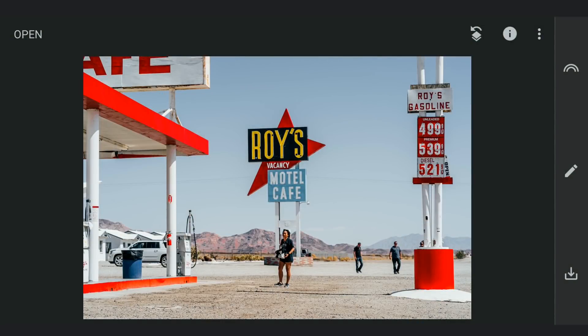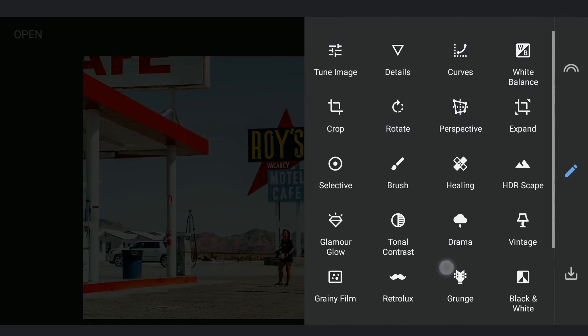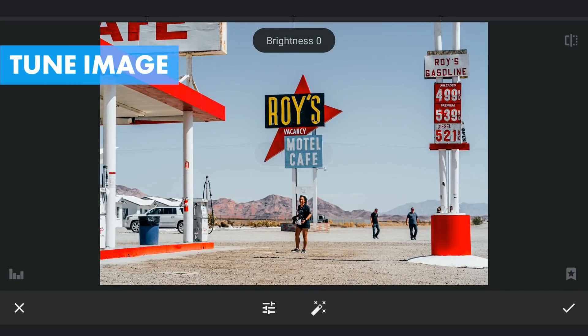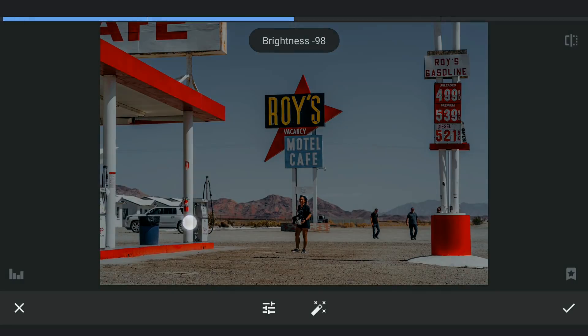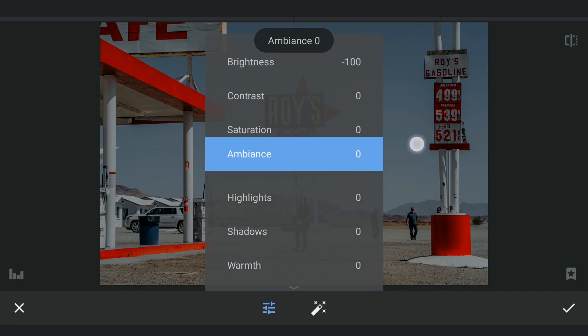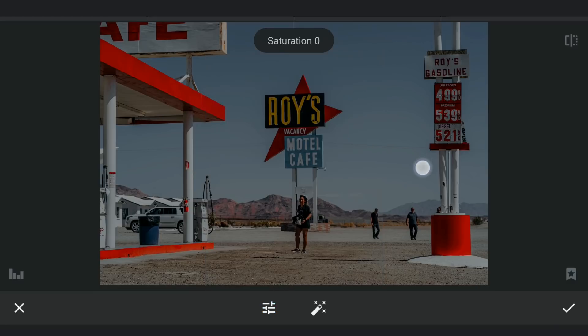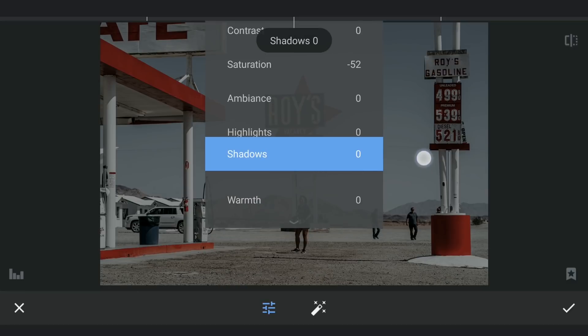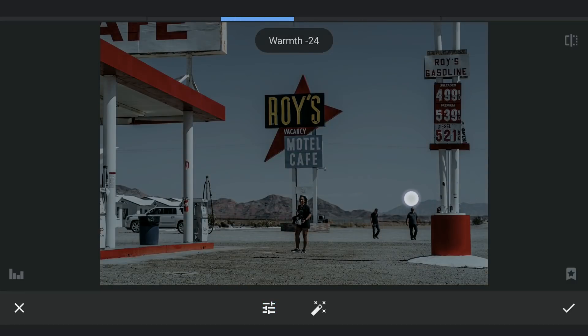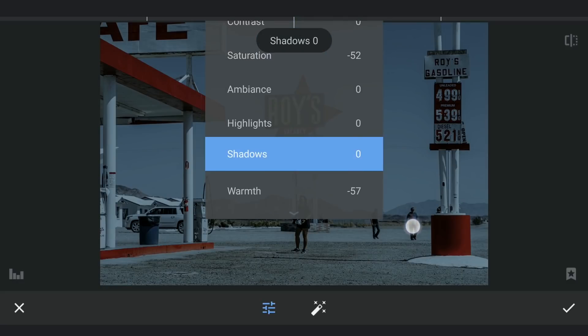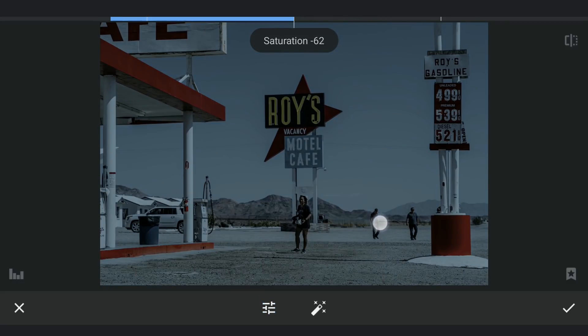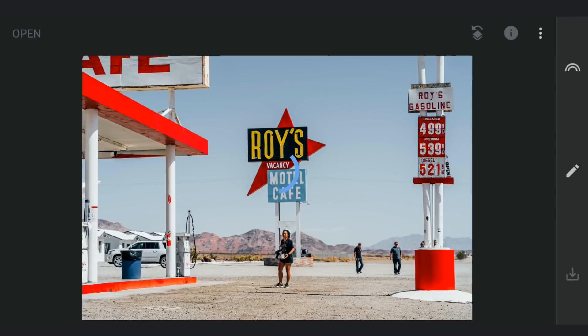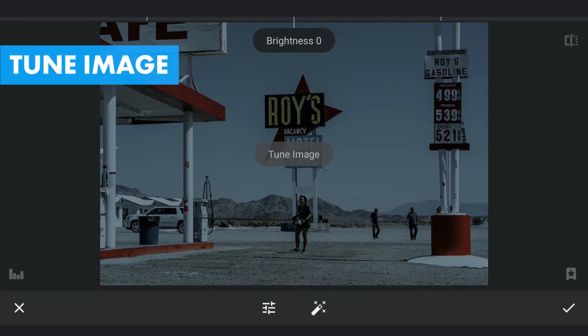Now starts the main process. First I am gonna make the image dark to get nearer to the night effect. In Tune Image, decreasing the brightness to the maximum. I am gonna also decrease the saturation. Also making the image cooler by reducing the warmth. Making it a little more darker by reducing the brightness again.